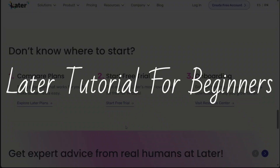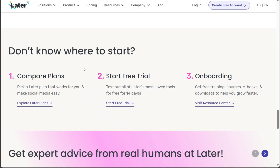Later Tutorial for Beginners. Hi guys, this is Speak About Digital and welcome to this video tutorial on how to use Later. Later is a social media management platform and link in bio tool for every social network. In this tutorial, you'll learn how to create your account, understand the dashboard, and connect your social profiles in Later. We have a lot to cover in this video, so let's get started.